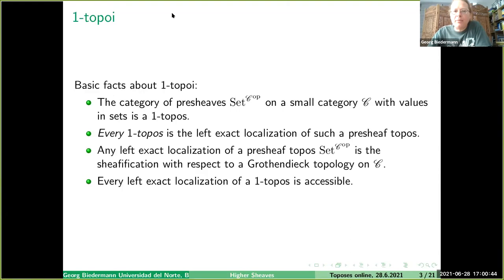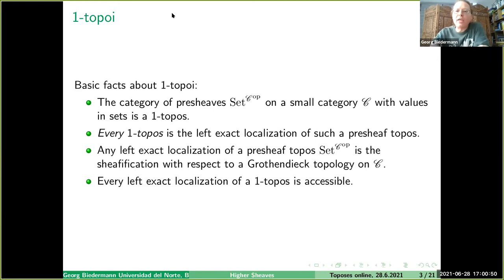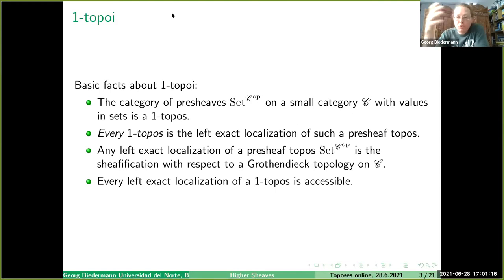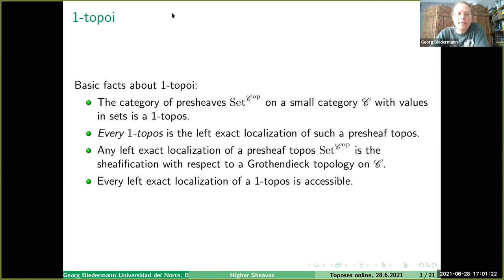Let me start by recalling some facts about 1-topoi. If you have a small category C and you take pre-sheaves with values in sets, that's a 1-topos. Every 1-topos is the left exact localization of such a pre-sheaf topos. Any left exact localization of a pre-sheaf topos corresponds bijectively to a Grothendieck topology on C. So any left exact localization is given as the sheafification with respect to this Grothendieck topology.